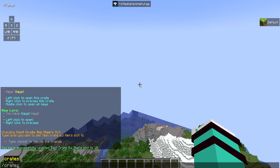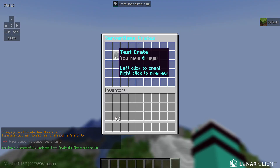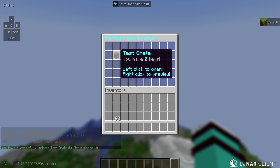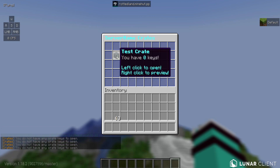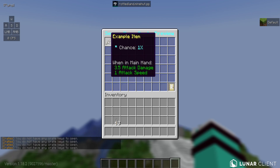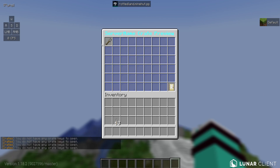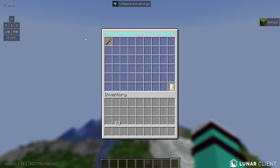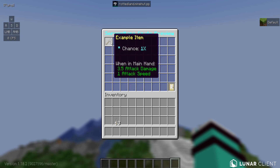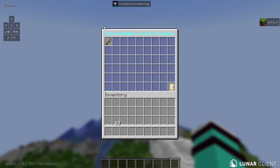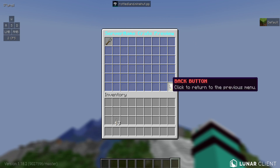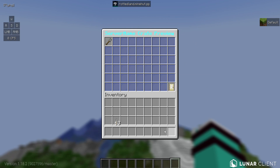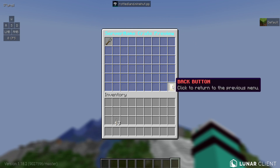If we do crates, you can see we have the test crate item. We can left-click to try to open — we have no keys though, so it will not open. We can right-click to open all the items. As you can see, right now we have this example item with the configured lore and chance. Everything here is configured as you set it in the config.sk.